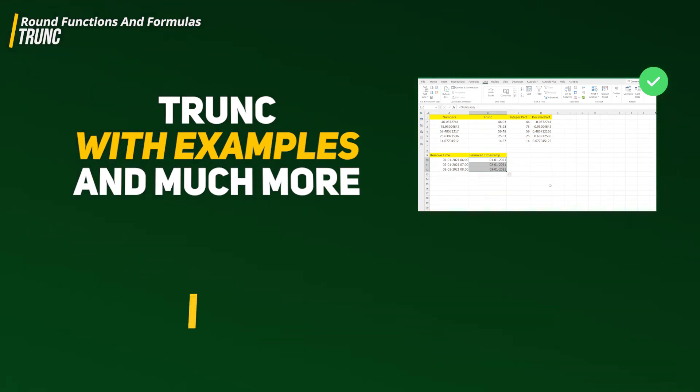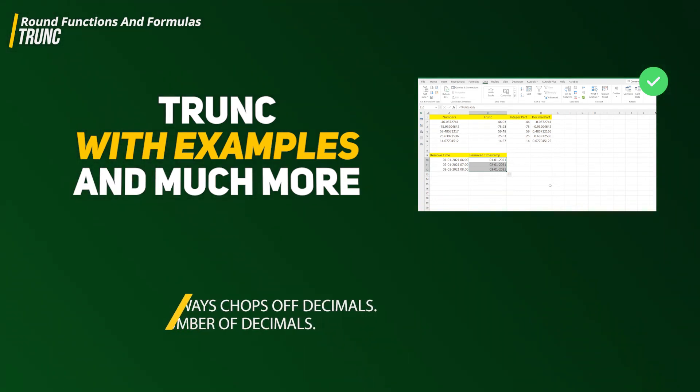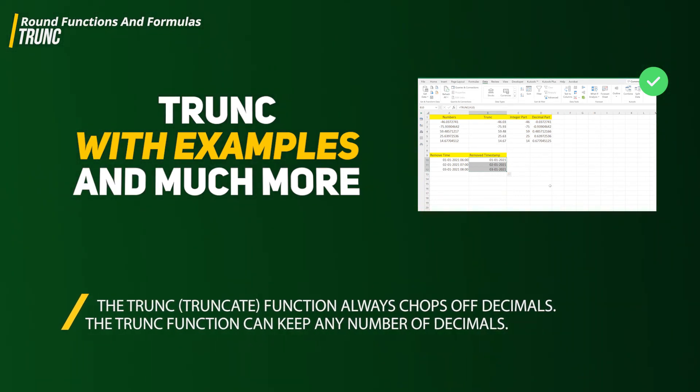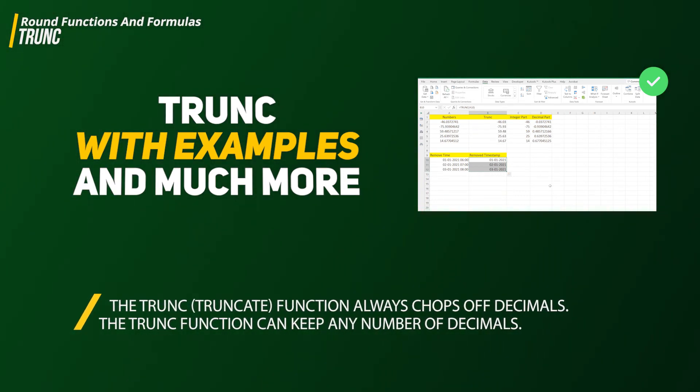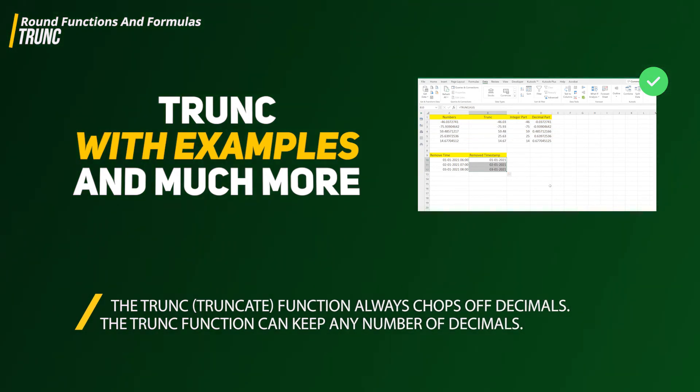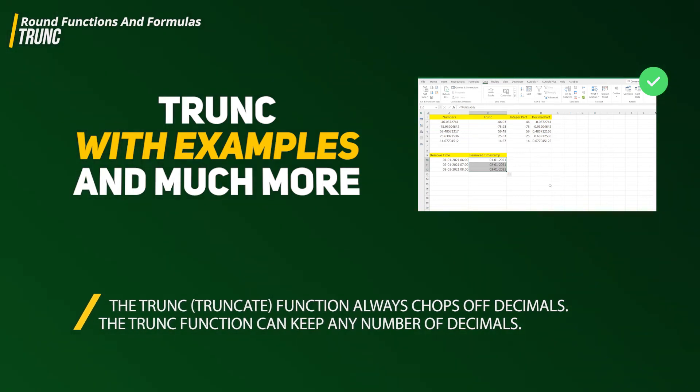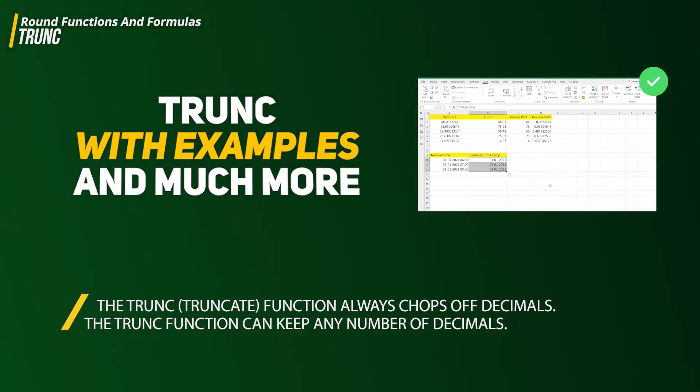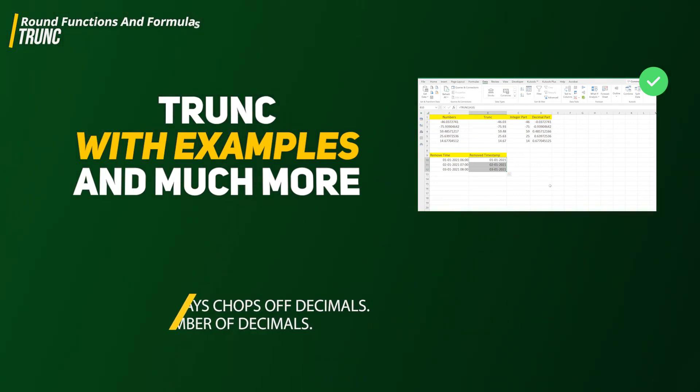TRUNC derived from the word truncate, so its purpose is to truncate a number to a given precision. You are going to learn that in upcoming minutes with the help of two or three examples which we are going to cover.